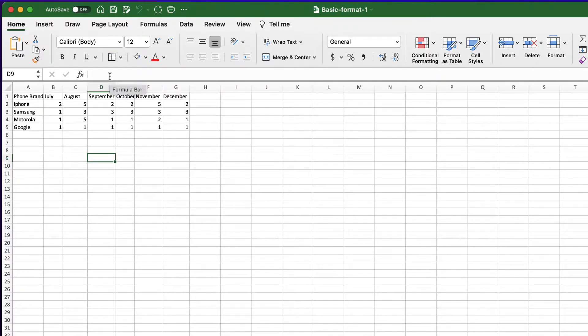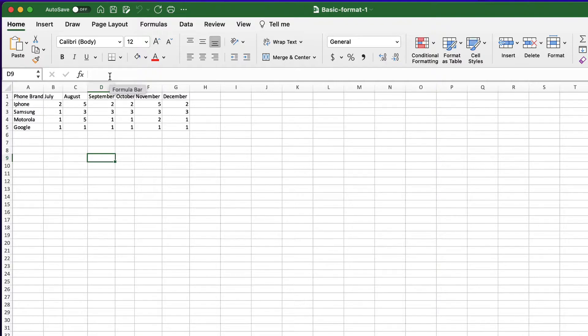When working with borders you must understand first the behavior of the border action to a single cell versus a range. Let me show you.